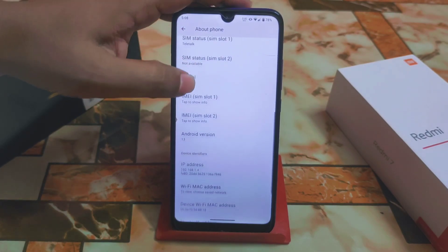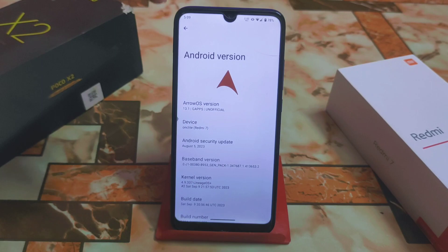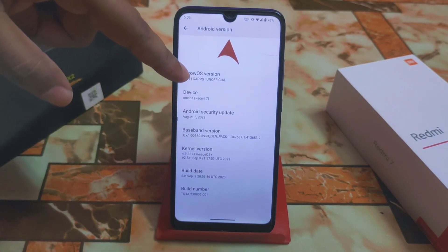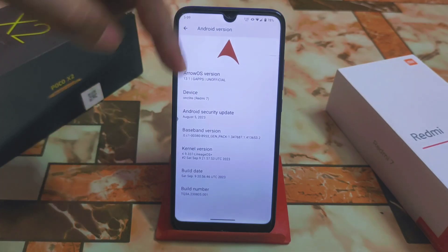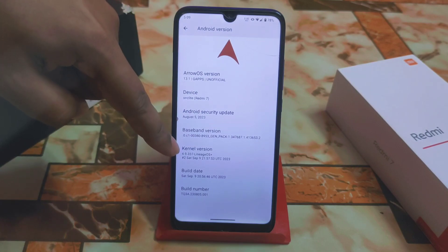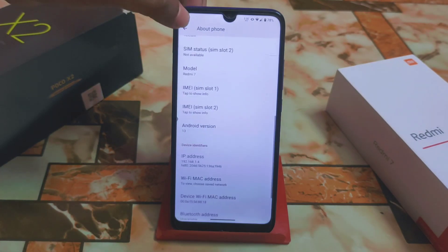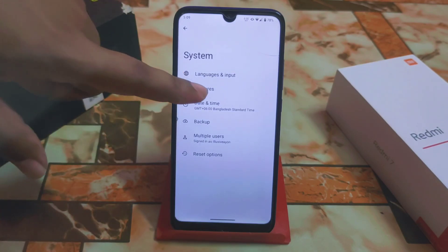Here you can see Android version 13 and Arrow OS version 13.1. This is a vanilla build, not a GApps build, so you will need to install GApps separately. The kernel used here is LineageOS Plus, which is very stable.